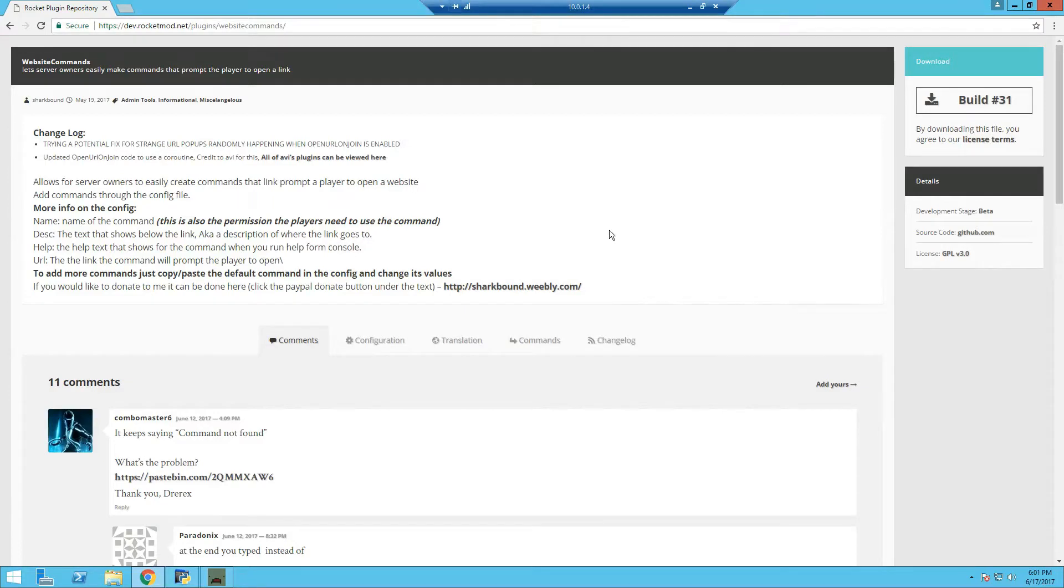Hey what's going on guys, CryptoCriticWarsen here and today I'm going to show you how to set up website commands for Unturned Rocket Server.